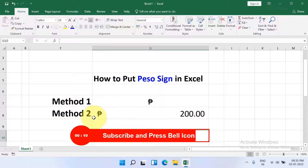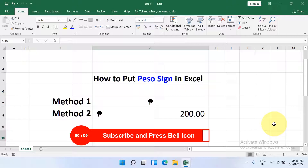And the peso sign will appear. Click the Like button if this video solved your problem, subscribe and press the bell icon to support the channel. Thank you.